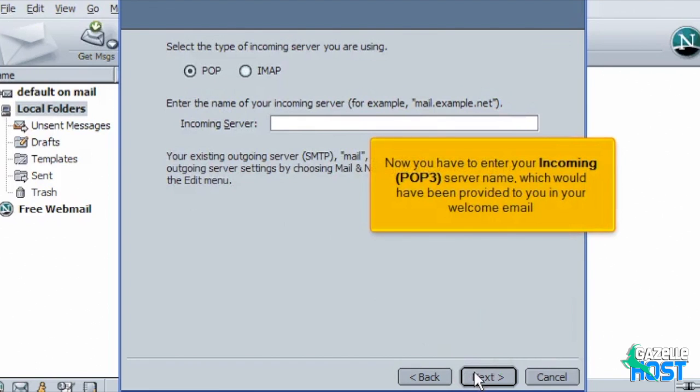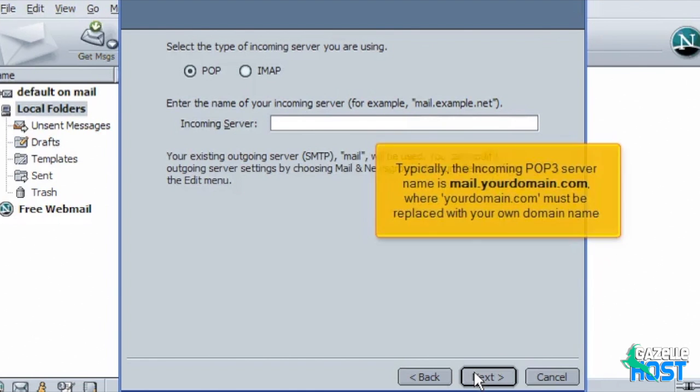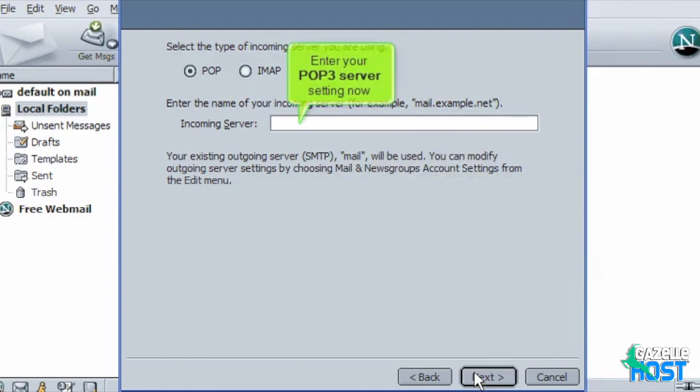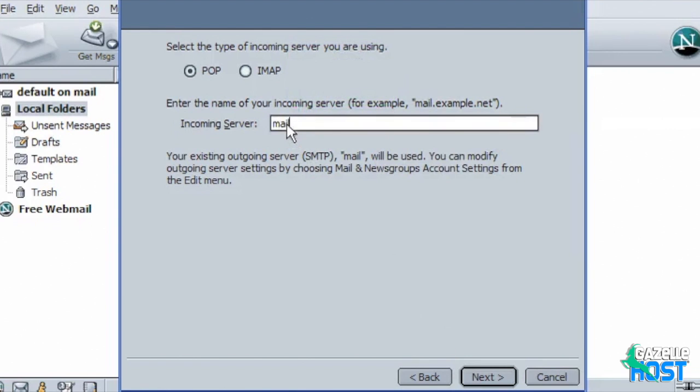Now you have to enter your incoming POP3 server name which would have been provided to you in your welcome email. Typically the incoming POP3 server name is mail.yourdomain.com where yourdomain.com must be replaced with your own domain name. Enter your POP3 server setting now. Then click Next.